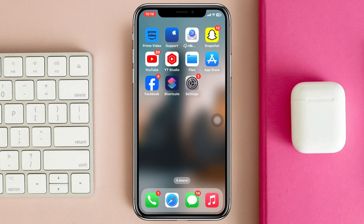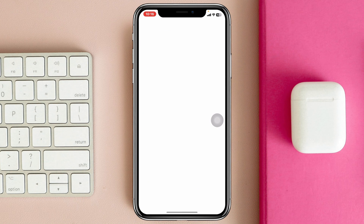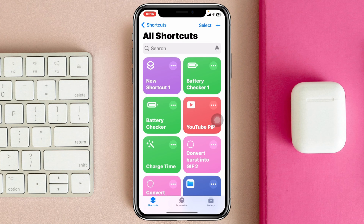To lock any apps on your iPhone, the very first thing you have to do is make sure you have the Shortcuts application installed on your device. If not, go ahead and install it from the App Store, and then open it up.